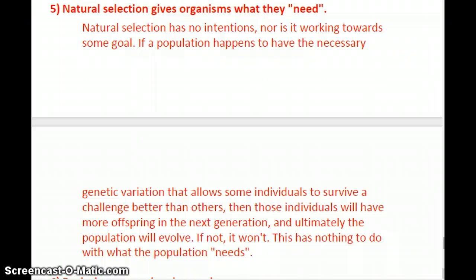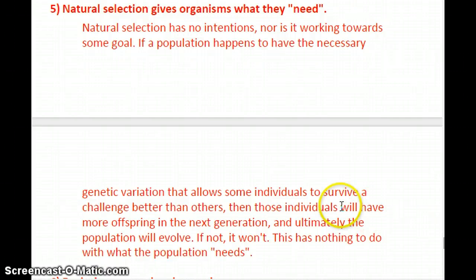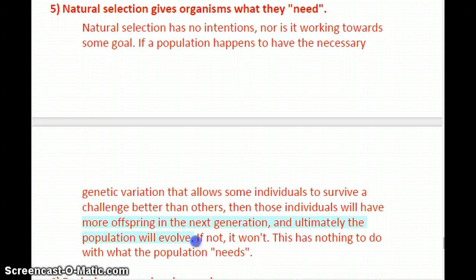Natural selection gives an organism what it needs — that's another misconception. Natural selection has no intentions and is not working toward some goal. If a population happens to have the necessary genetic variation to survive a natural disaster — traits fitted to the new environment — those individuals will have more offspring in the next generation and ultimately the population will evolve. If those genes aren't there, it won't. It has nothing to do with what the population needs; it's simply a matter of what genes are available and how they best fit the changing environment.